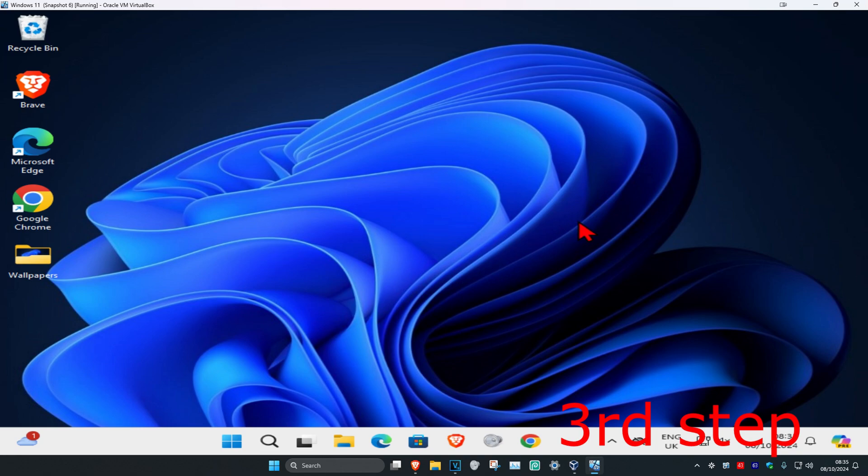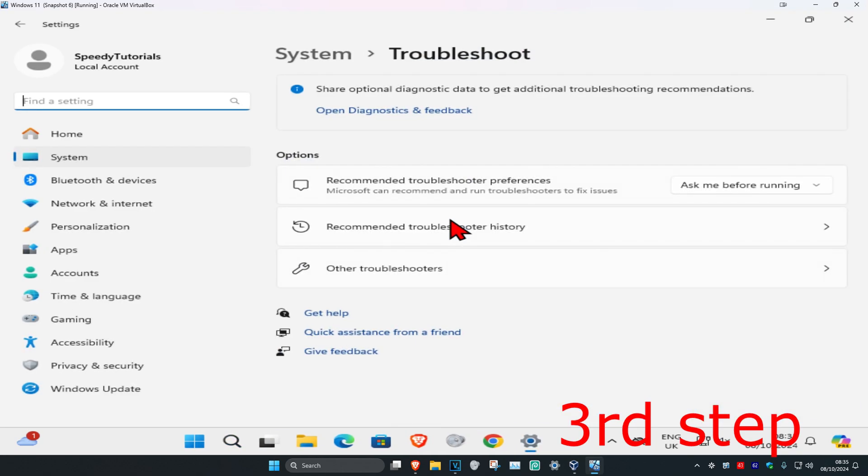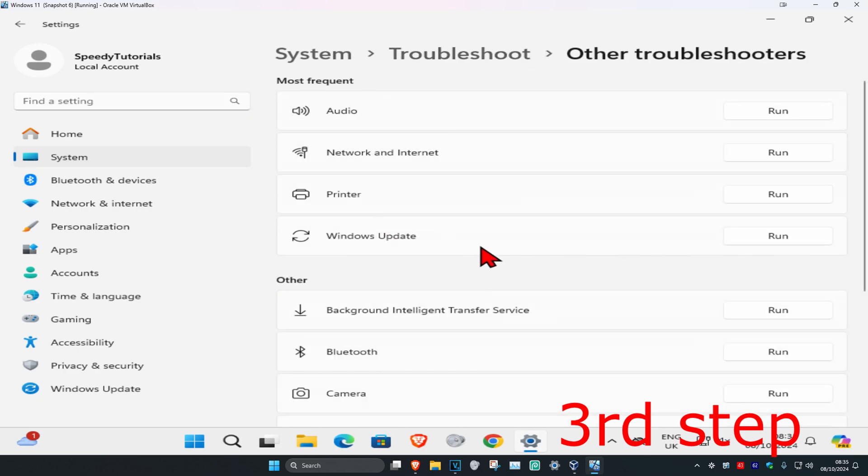For the third step, head over to search again and type in troubleshoot settings, then click on it. Once you're there, click on other troubleshooters, find printer, and click run.